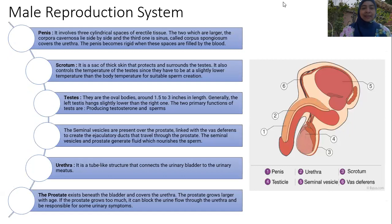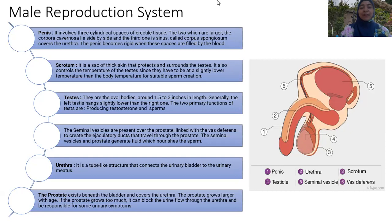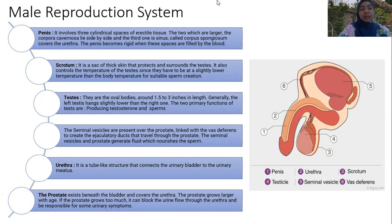The male reproductive system has several parts: the penis, scrotum, testes, urethra, and prostate. The penis involves three cylindrical spaces of erectile tissue. The two larger ones — the corpora cavernosa — lie side by side, and the third, the corpus spongiosum, covers the urethra. The penis becomes rigid when these spaces are filled with blood during sexual arousal.